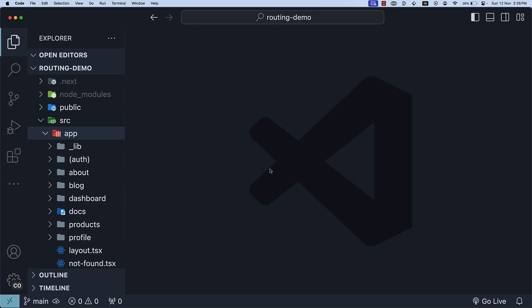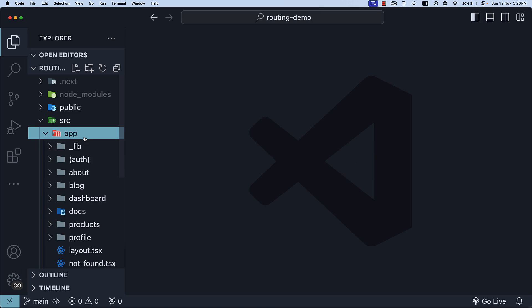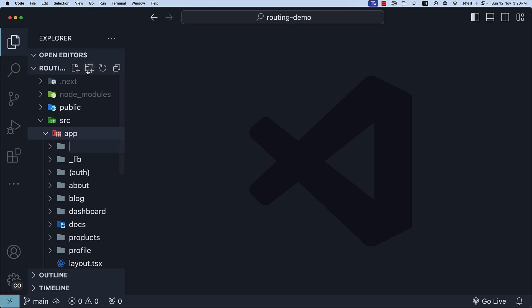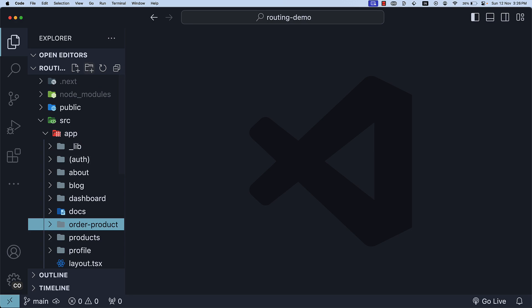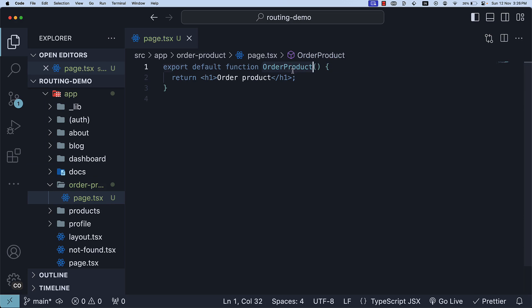Back in VS Code, let's first create the order product route. Inside the app folder, create a new folder, order-product. Within this folder, create a page.tsx file containing a React component. The component name is OrderProduct, which returns an H1 tag, OrderProduct.